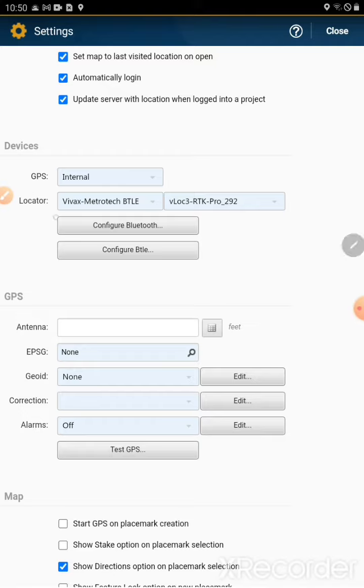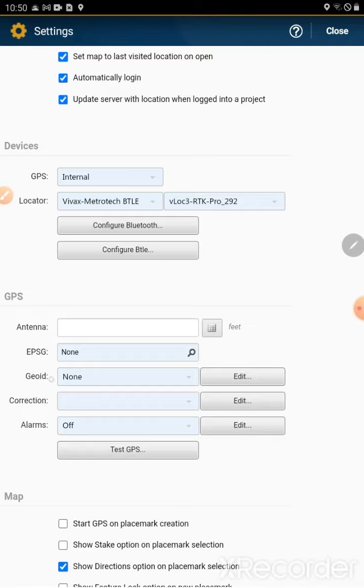I have my locator set up. I have the Vivax already set up in here, so I am all set to apply the geoid setting.